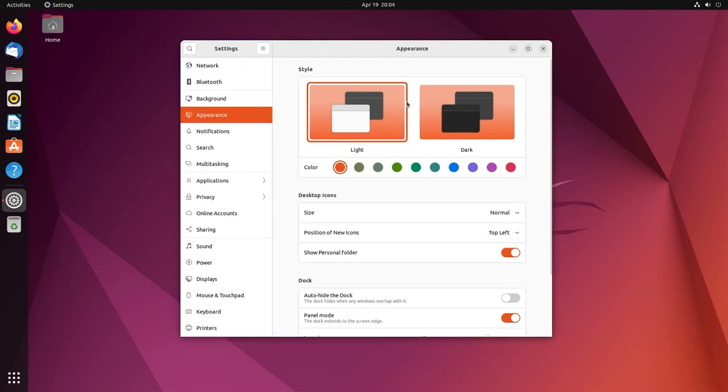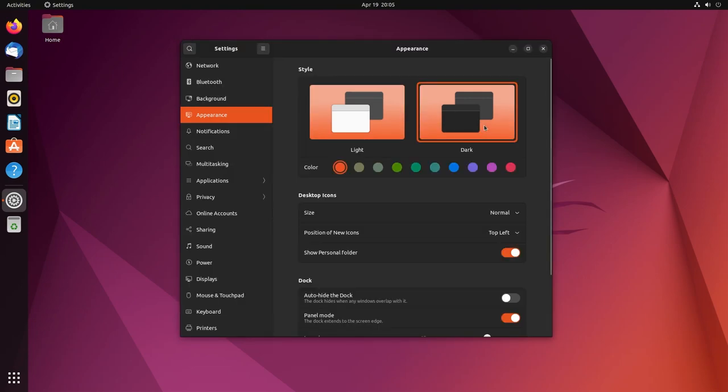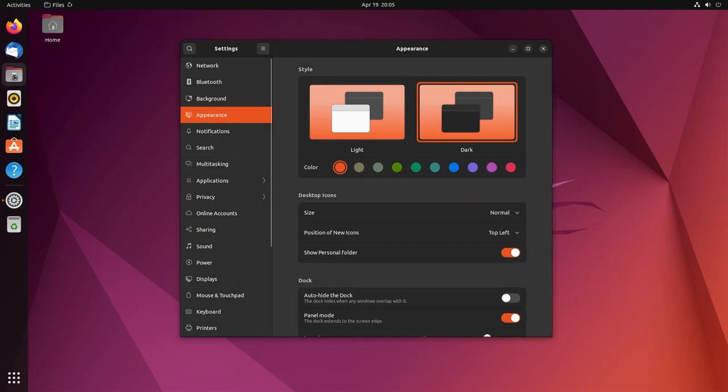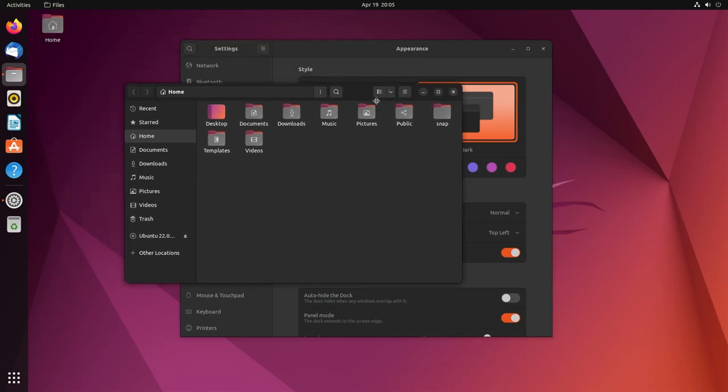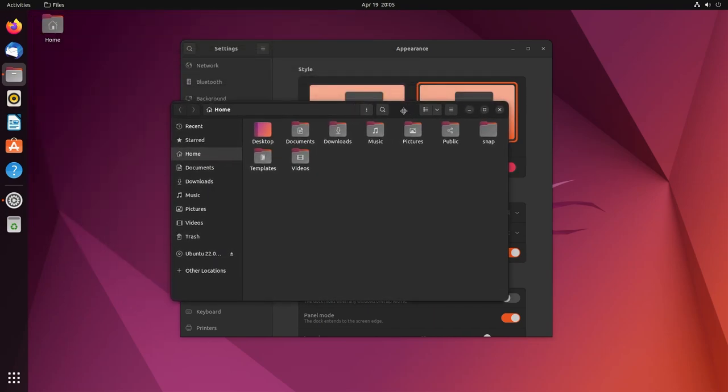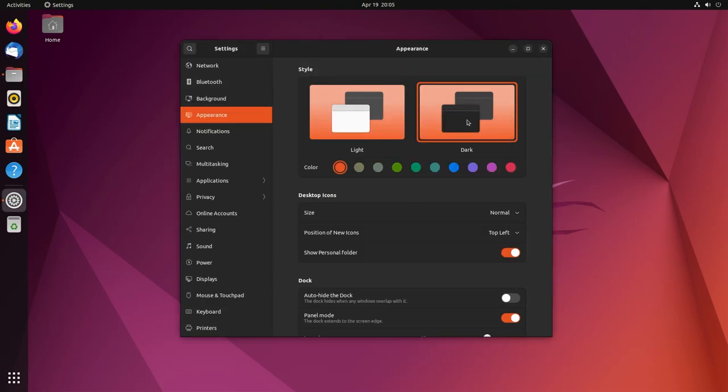And apart from light mode, with the introduction of GNOME 42, we also have dark mode. And in my opinion, it looks absolutely amazing. Let's open file manager and see how it looks like. Well, I believe this looks absolutely gorgeous. And with the Yaru theme, what can I say? I love it. Alright, let's change it back to light.